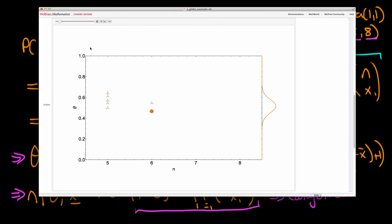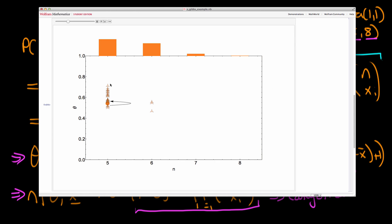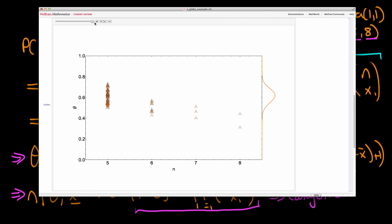As the simulation runs at a faster rate, we can see the shape of the joint distribution we're drawing from. There is a negative correlation between n and theta: either a high value of theta with a low value of n, or vice versa. This makes perfect sense — there are two ways to achieve the same number of heads: throw the coin more often with a lower probability of heads, or throw fewer times with a higher probability. Running the simulation longer reveals a general downward-sloping distribution representing this negative correlation in the posterior.